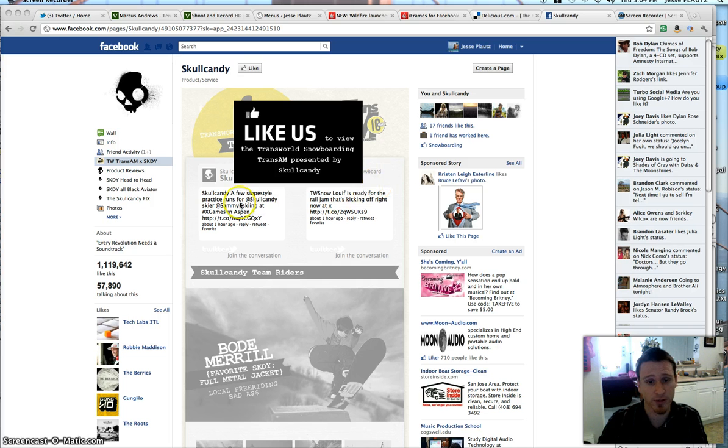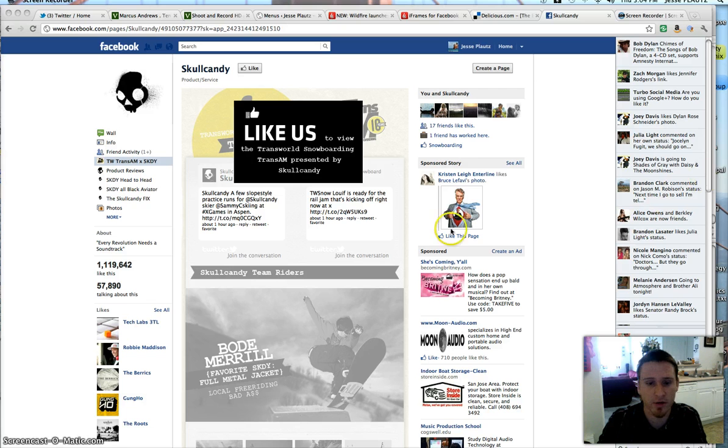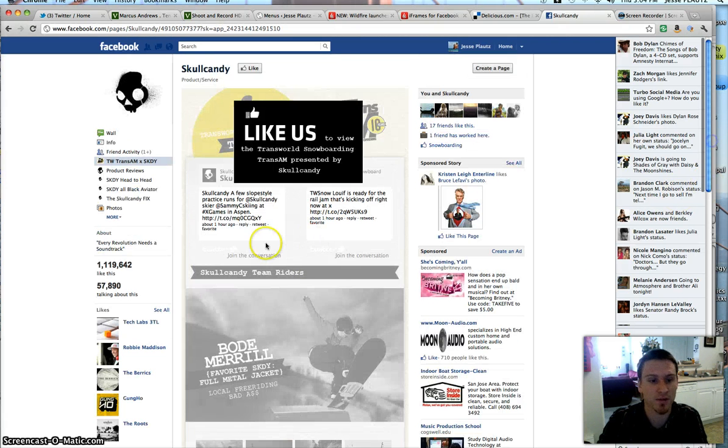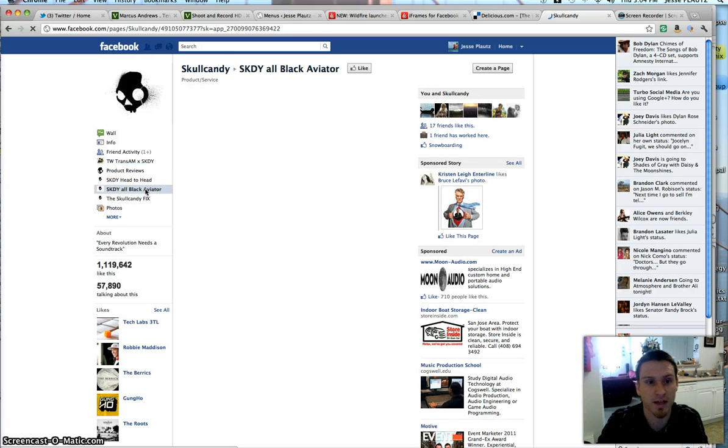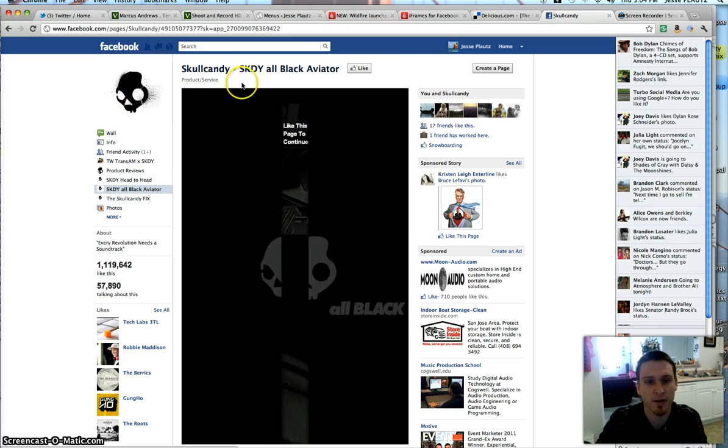What they're doing is they're just restricting content. People that are interested in Skullcandy want to watch snowboard videos and ski videos, and they want to see pictures of their new products that they've designed. Skullcandy does an awesome job of designing new products.